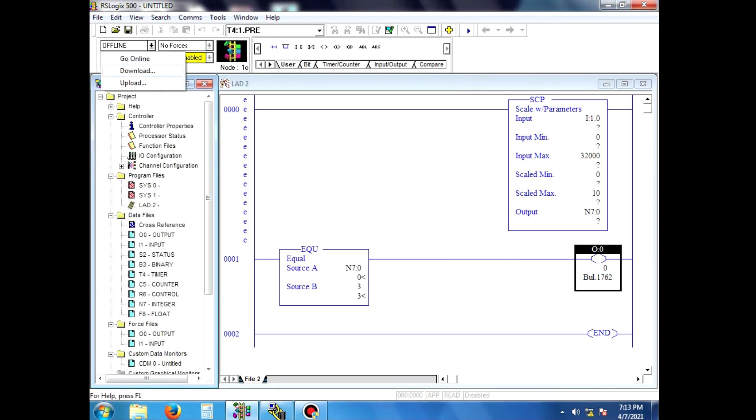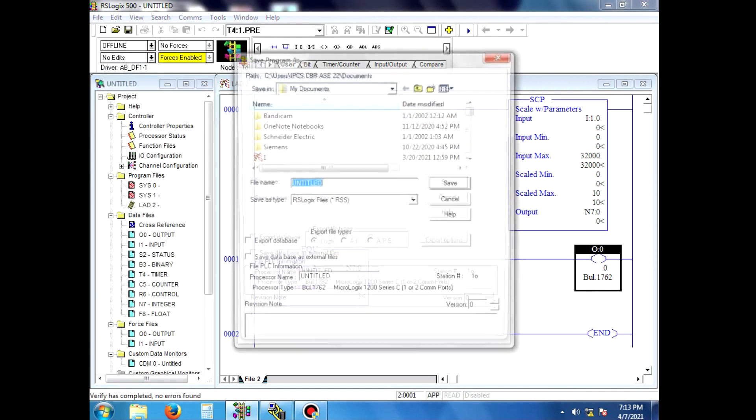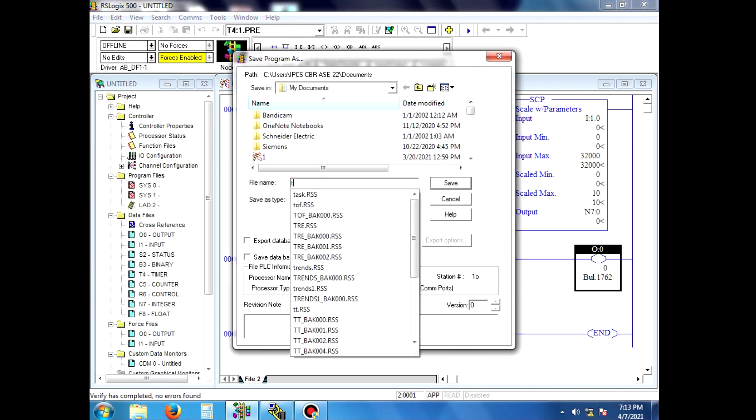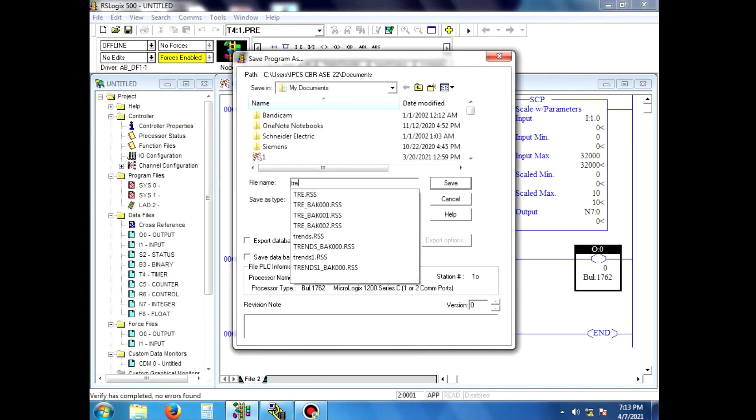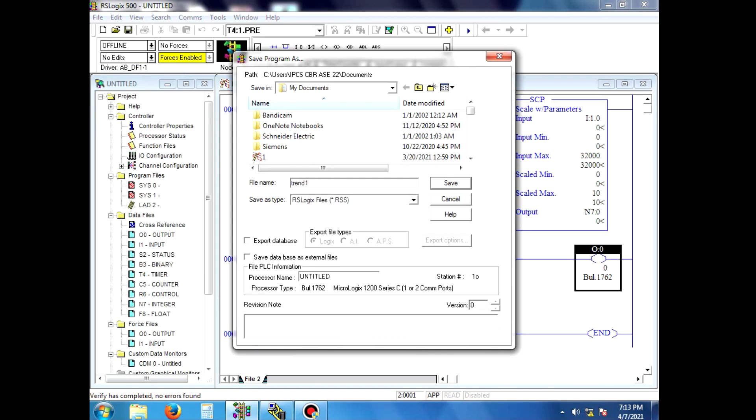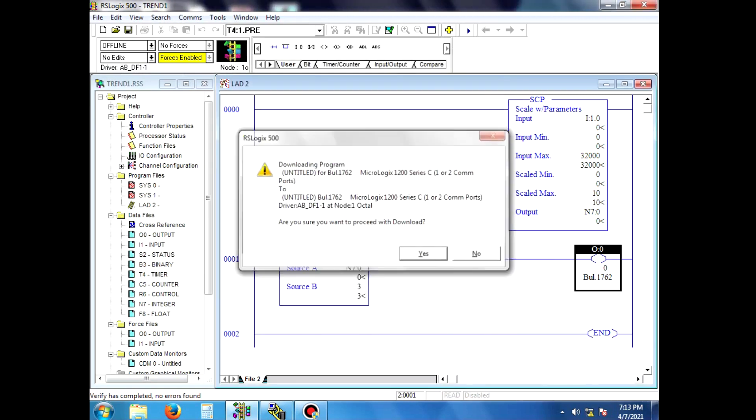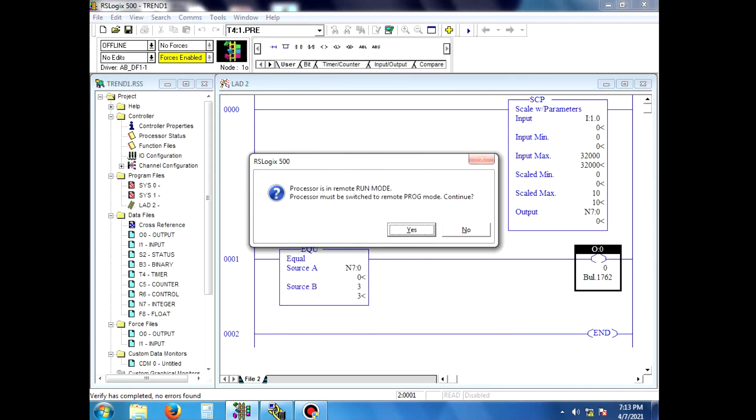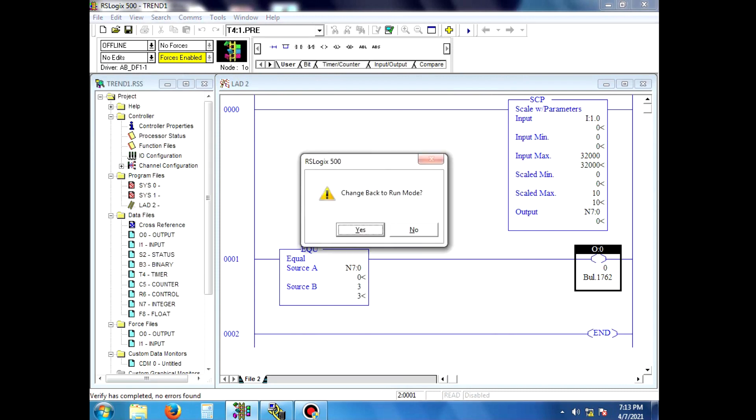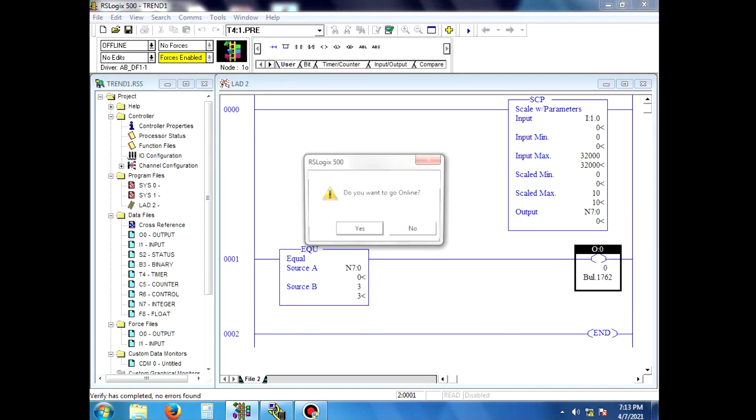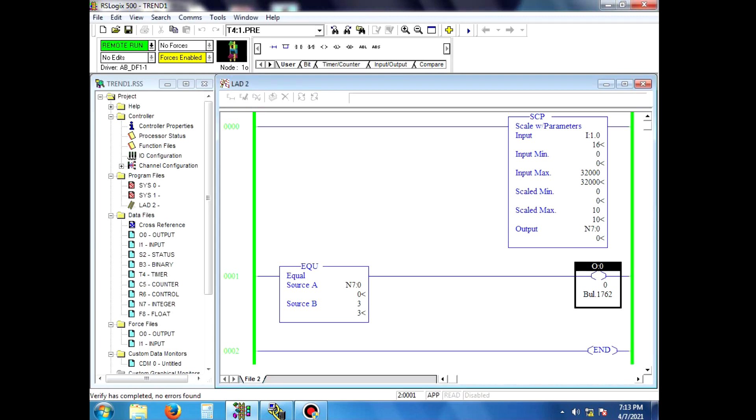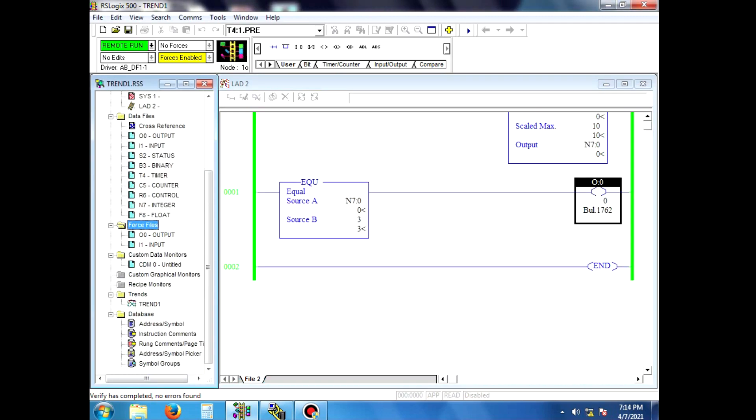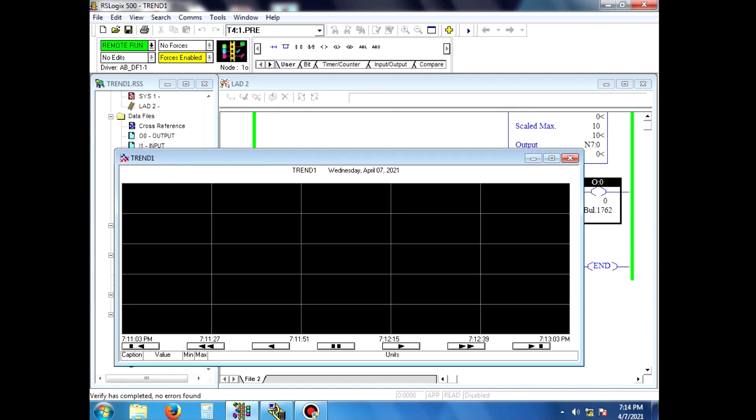Then download the program. First, click Read IO Configuration because of the analog module to configure the device. Then we go for online mode.